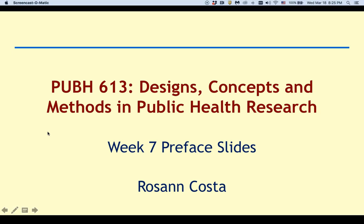Hi students, this is the audio for Week 7 preface slides. Before I dive in, I wanted to give a couple of suggestions for doing well in the course. Students have often asked me for this over the years. As I've always said, for weeks one through six these preface slides give students who don't have a lot of experience in public health or research the foundational concepts needed, because the lecture segments may assume a certain level of knowledge that most of you may not have.